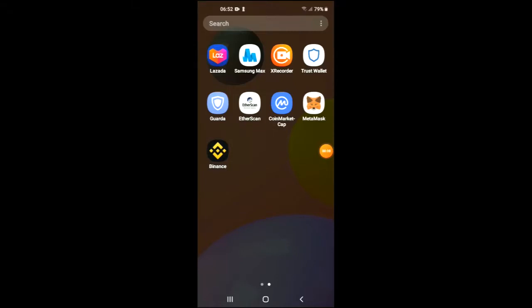Hello, welcome to Simple Answers. I'm your host Jason, and in this video I'm going to be showing you how to buy Float Protocol crypto token on Trust Wallet. First, you're going to need to download the Trust Wallet app.